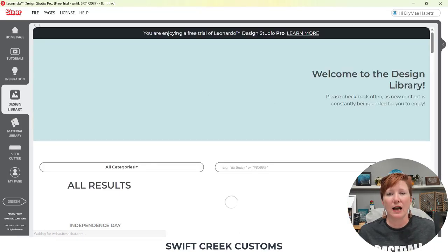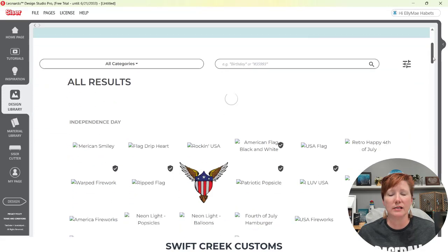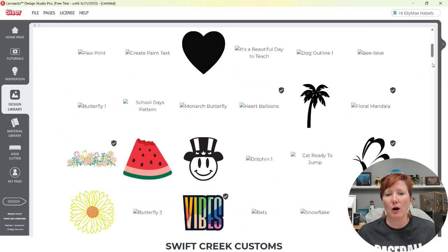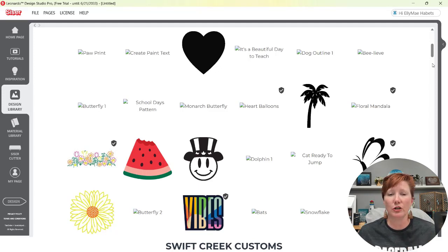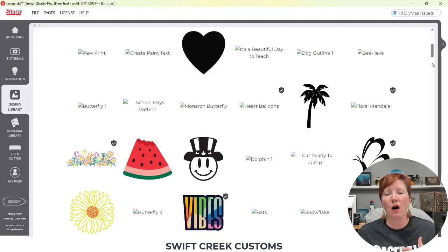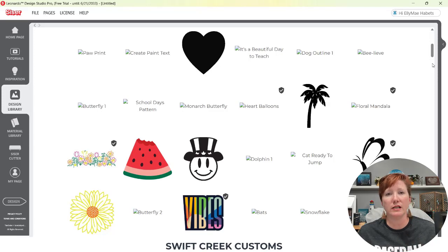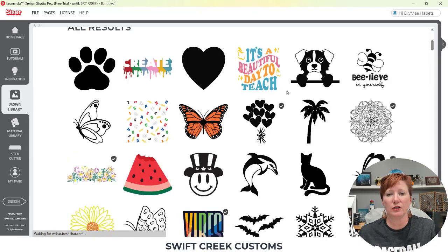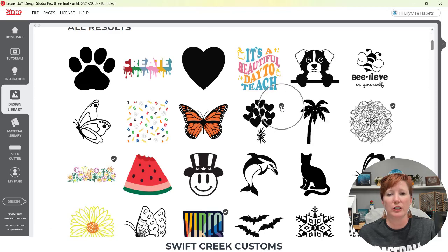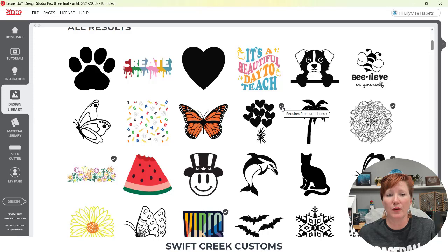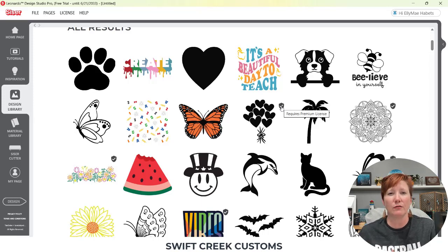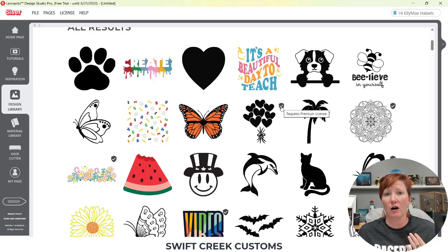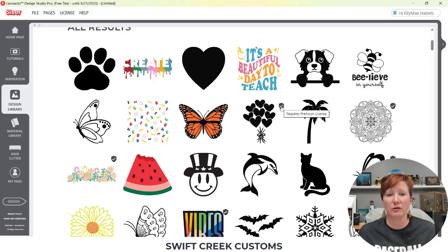There's the design library. And you have designs based on whether you're a basic Leonardo Design Studio user, or if you are a pro user, you're going to see additional designs in here that have this little shield. The little shield says requires premium license. That would be to use those files. There's several thousand of those profiles, but there's also a lot of files that are available for just the basic user.